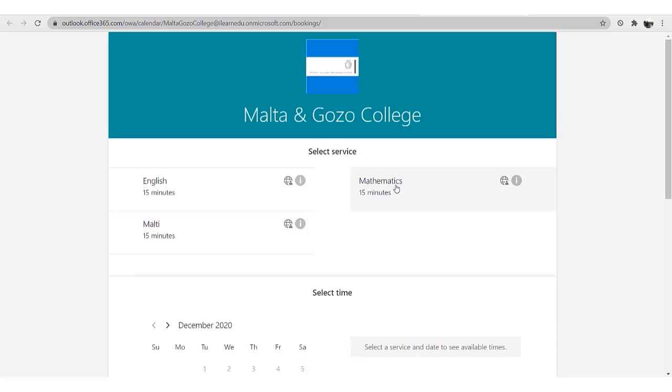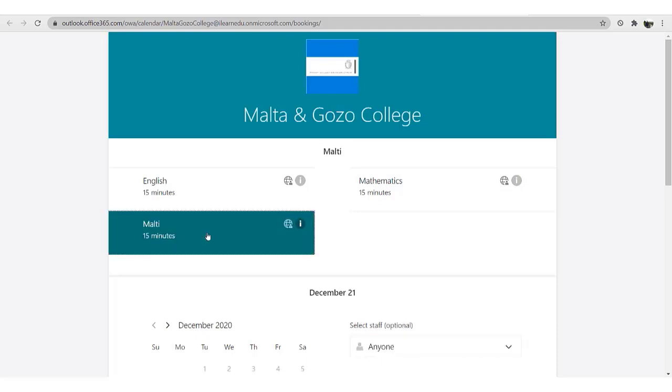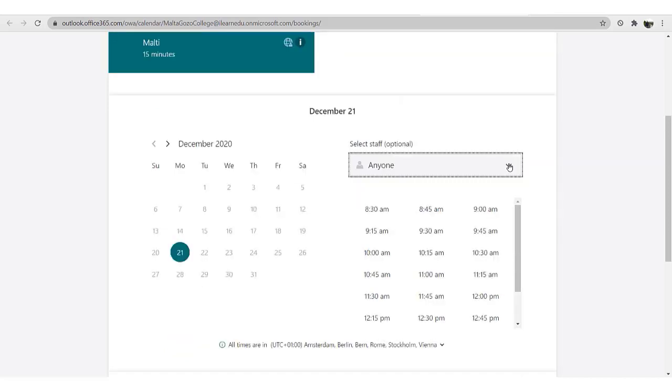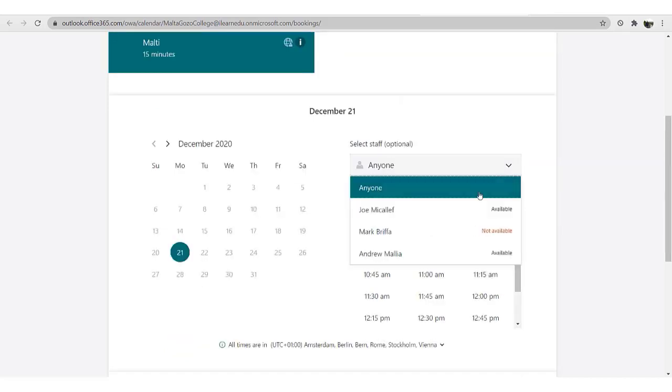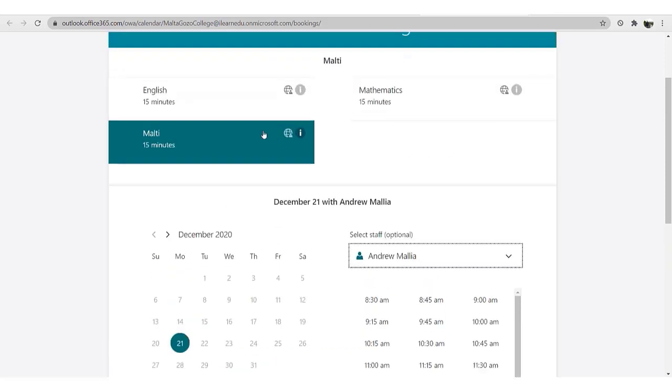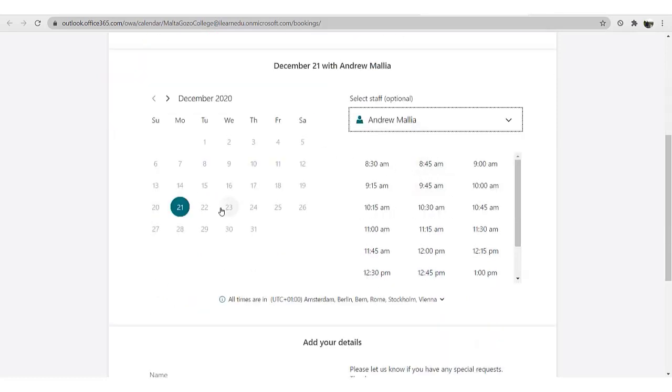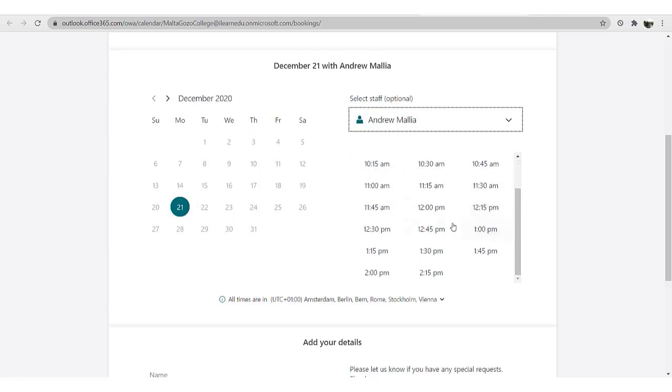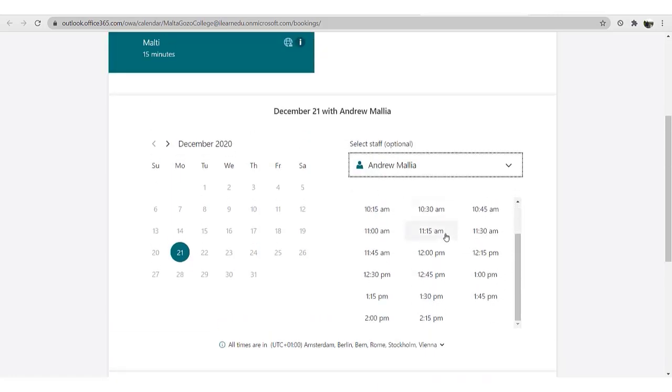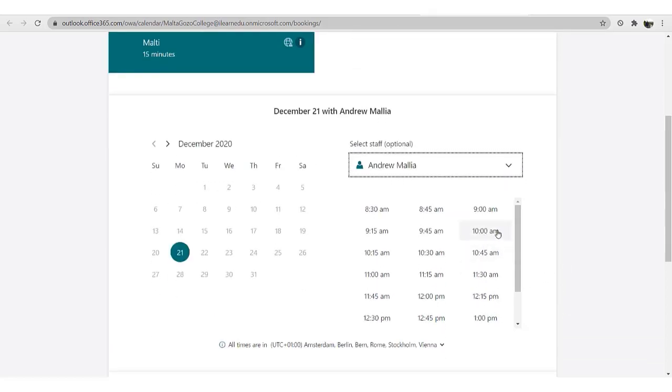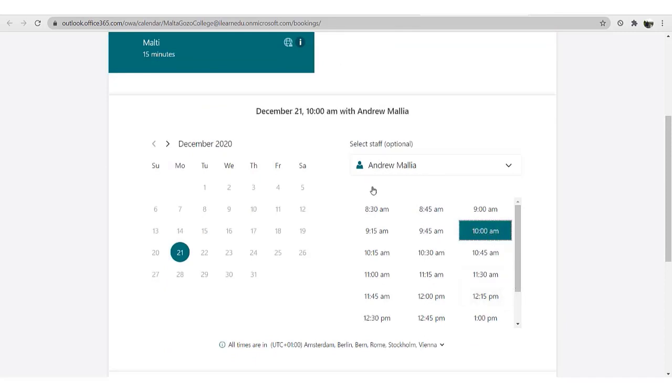Start with selecting the subject. It is important that you then choose the teacher. Now choose the time slot from those provided. Up here you will see the choice you made, showing the date of the meeting, time, and the teacher you chose.